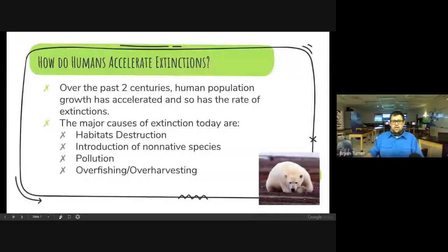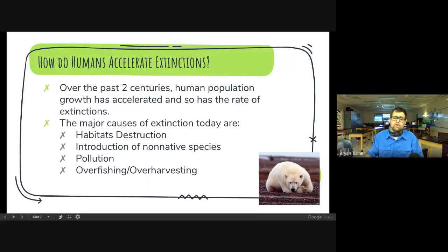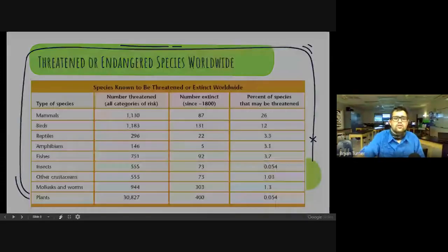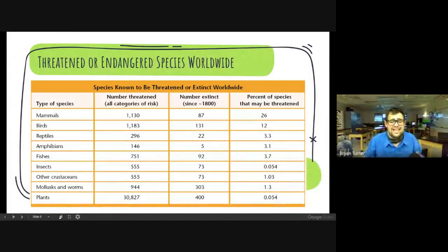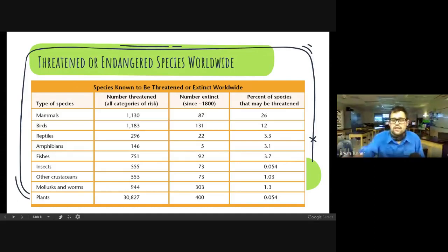How do humans accelerate extinctions? Over the past 200 years, the human population rate has grown exponentially, and so has the rate of extinctions. Major causes of extinction today are the destruction of habitats, introduction of non-native invasive species, pollution, and overfishing or overharvesting of food by humans. Here's a list of threatened and endangered species — you can see that mammals are quite high, but plants are definitely the most endangered and most identified on that list.